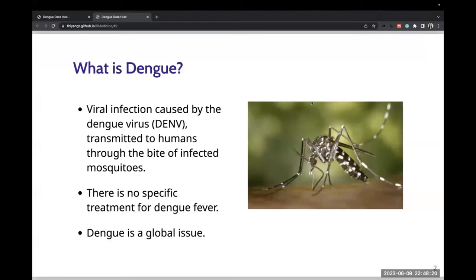Dengue is a mosquito-borne viral infection ranked among the top 10 global threats by the World Health Organization. One of the challenges we face in combating dengue fever is the absence of a specific treatment. Hence, it is a global issue that demands our attention and concerted efforts.